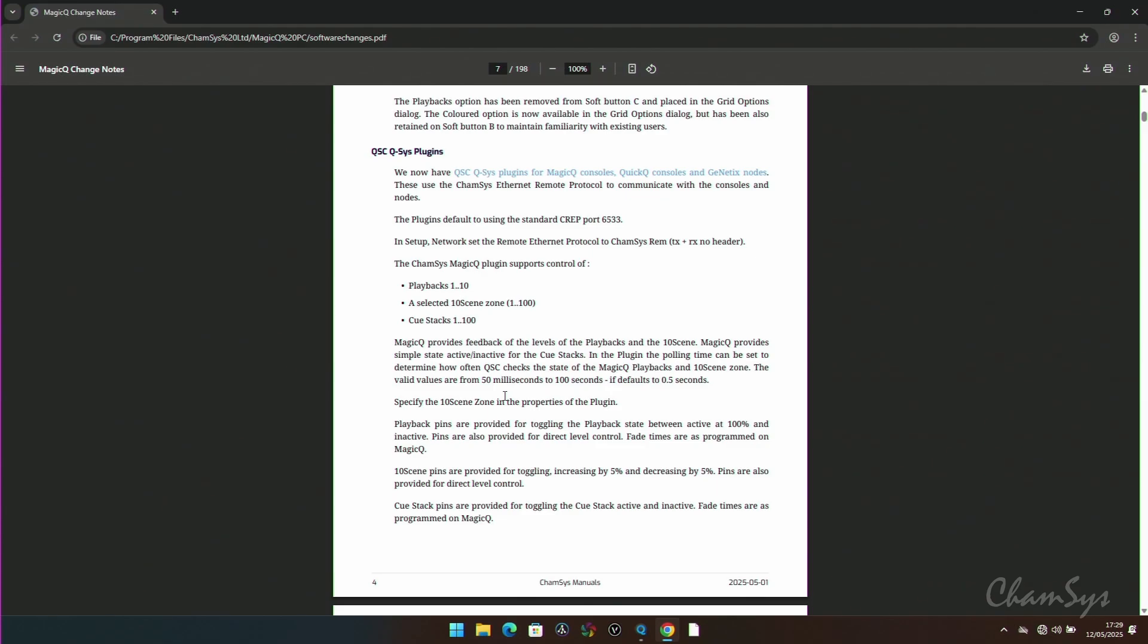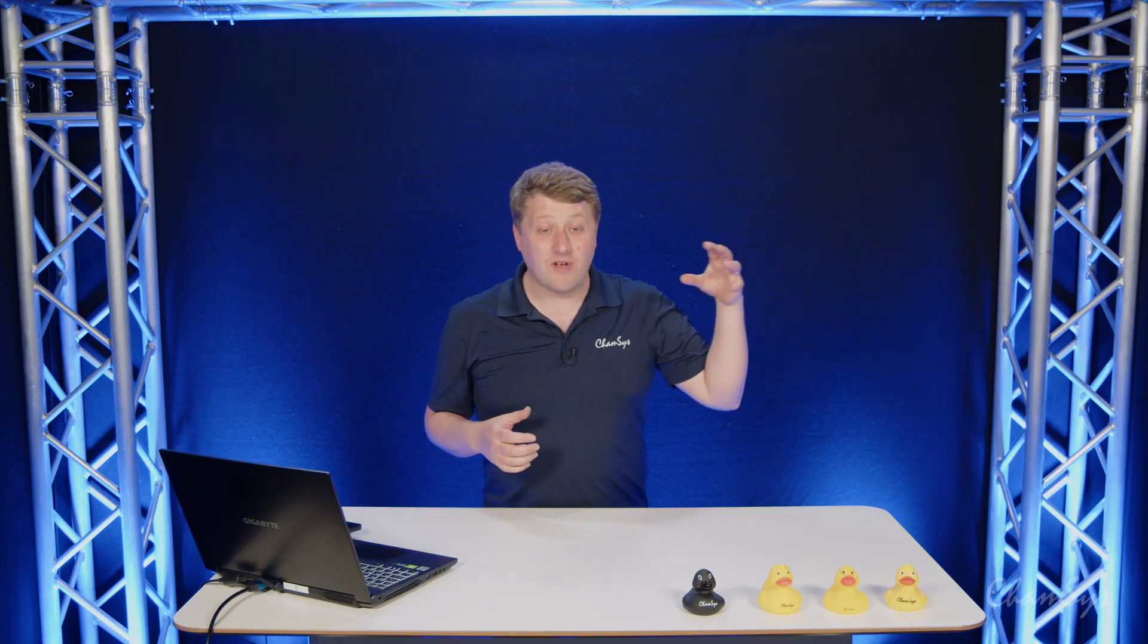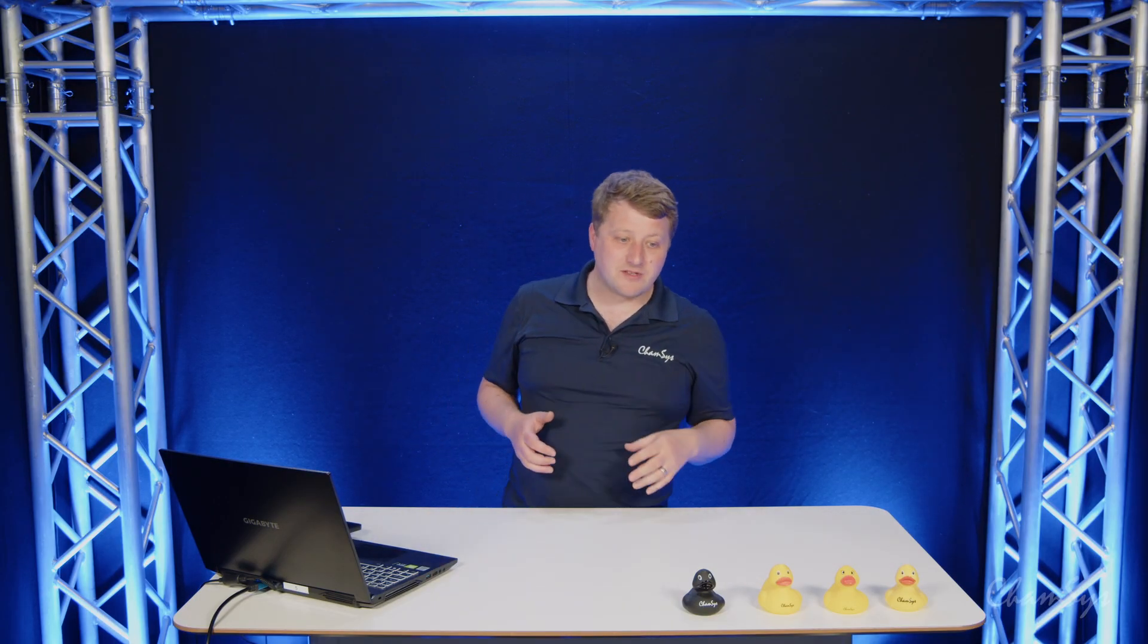We allow you to toggle those on and off. So it's a native plugin that you can download, available on the ChamSys website, much like the 1171 release. You can install and use with QSYS alongside MagicQ.